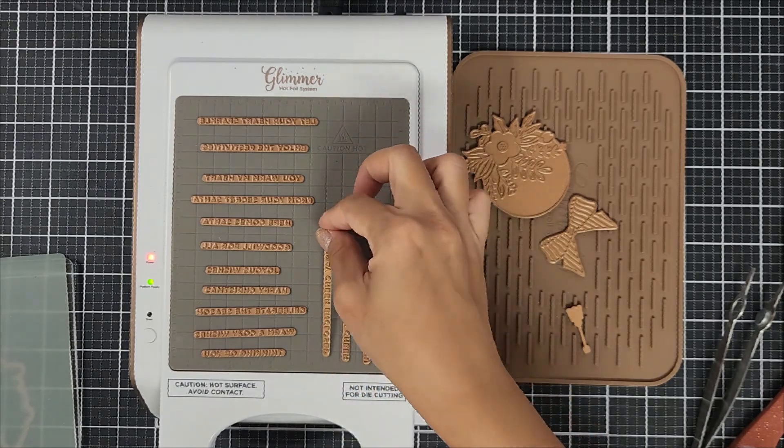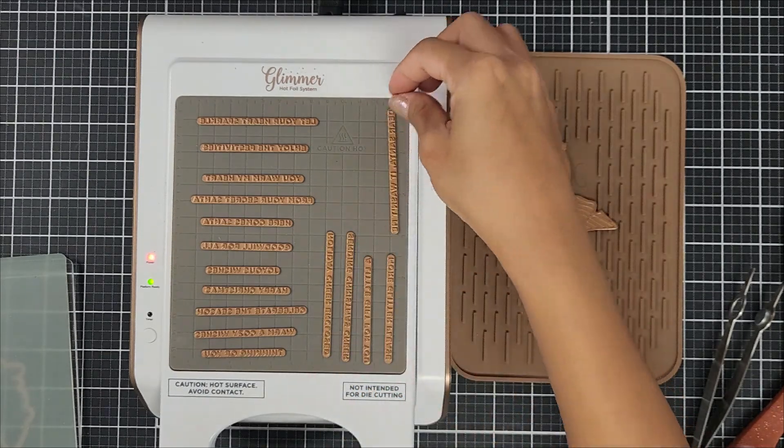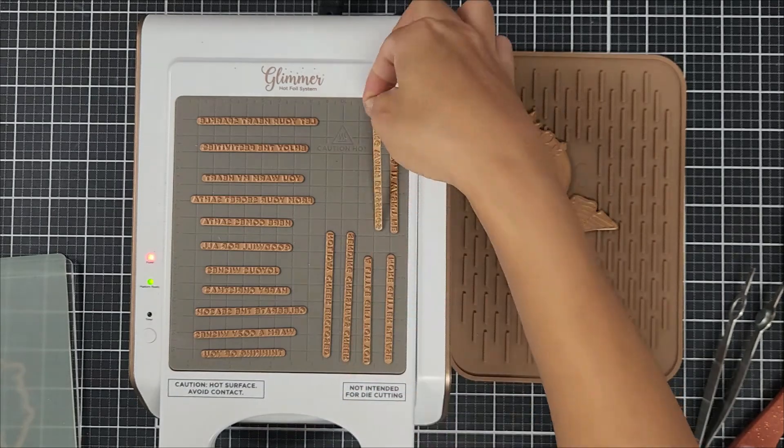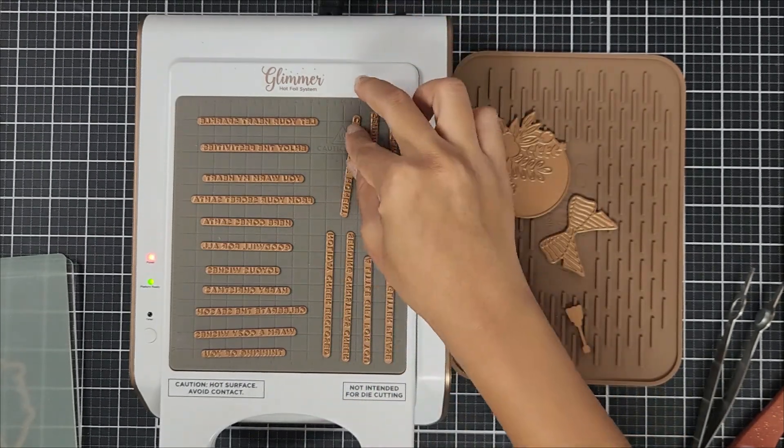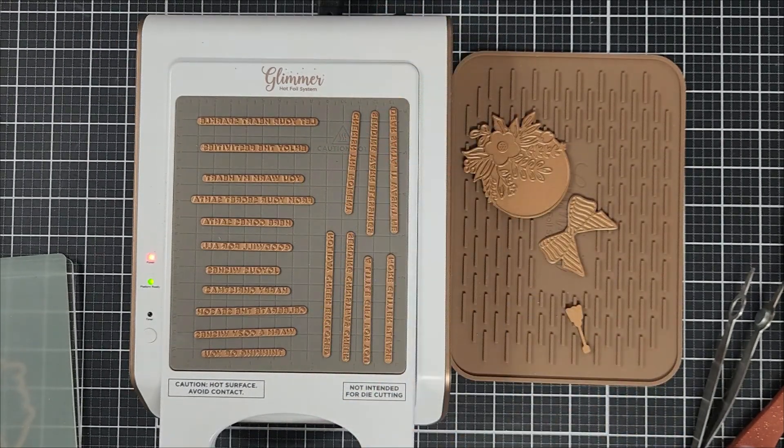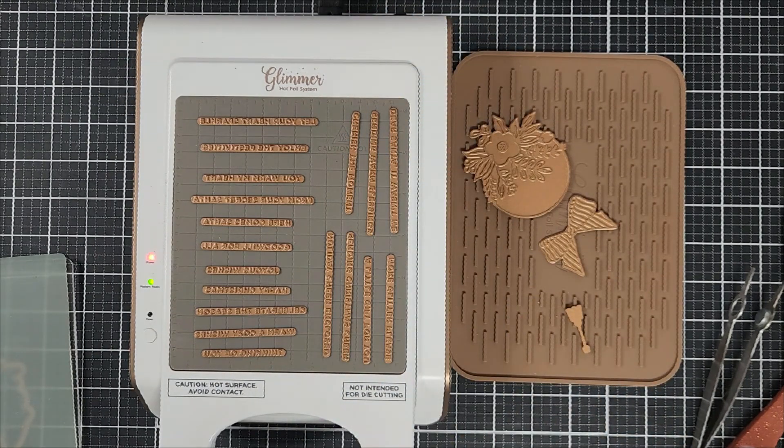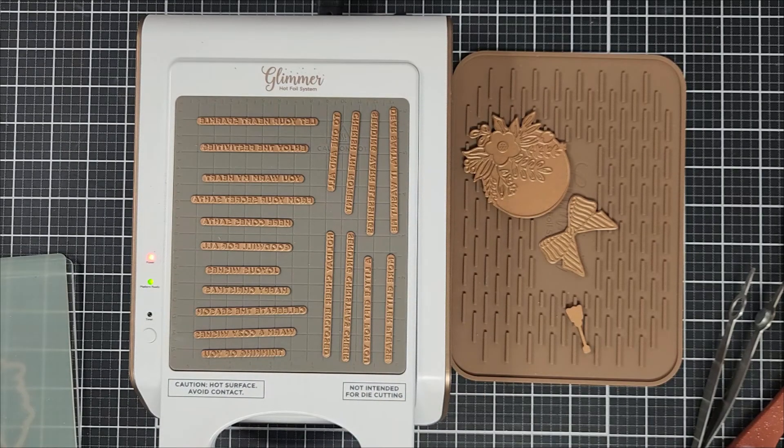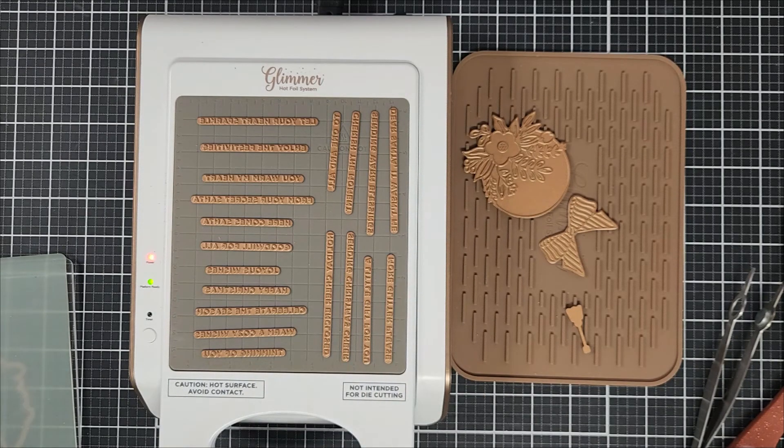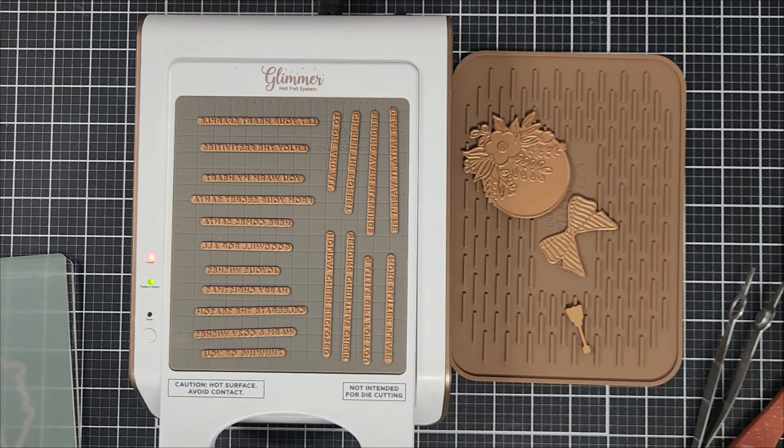What I like about this sentiment set is that it comes with the rectangle sentiment die. So that rectangle die actually works with all of the sentiments in the set. So that is nice.